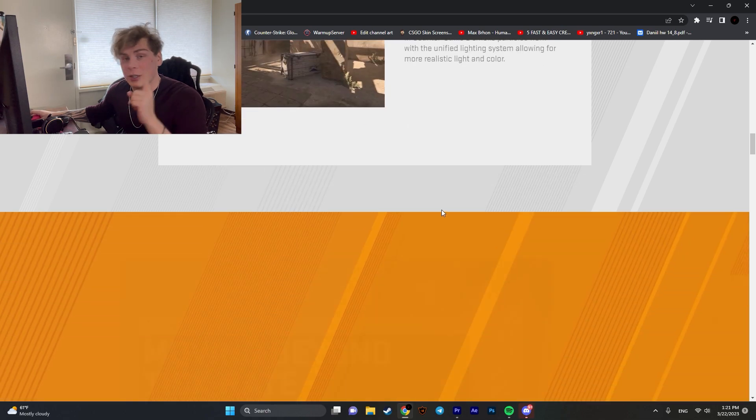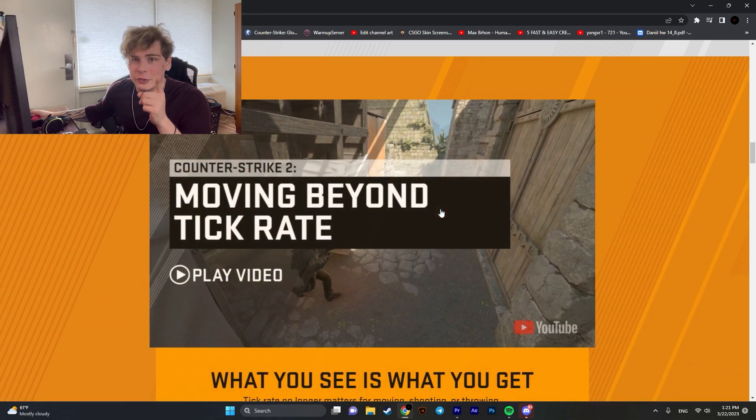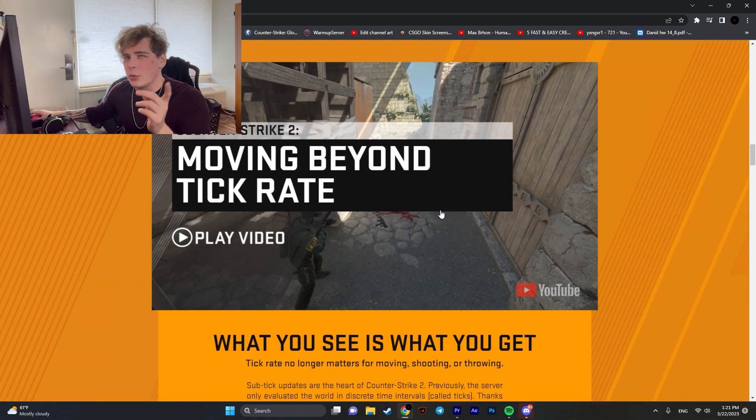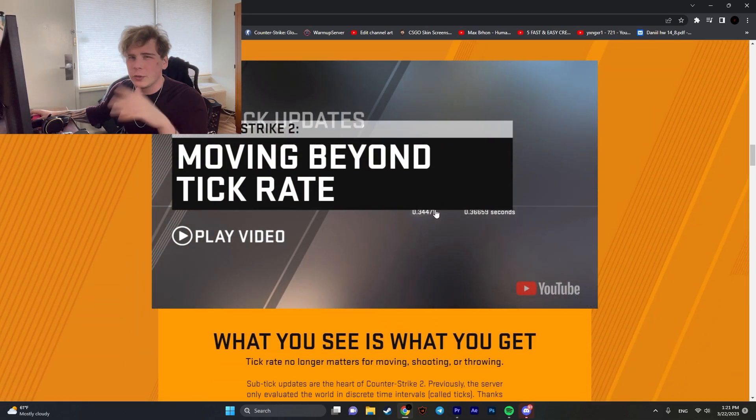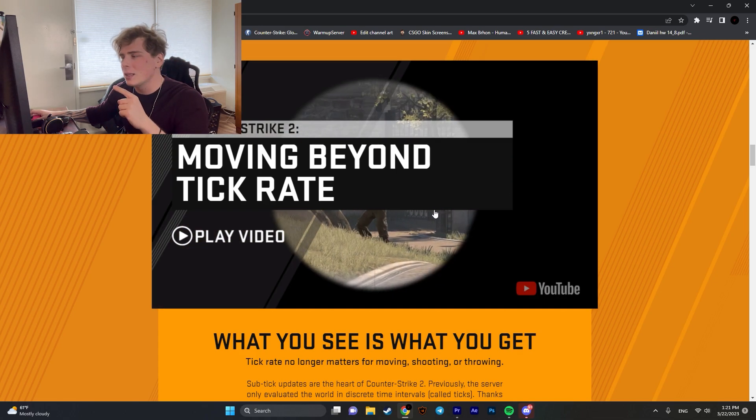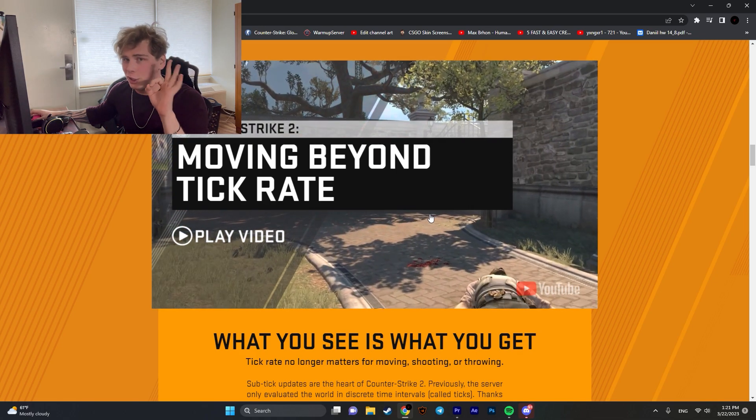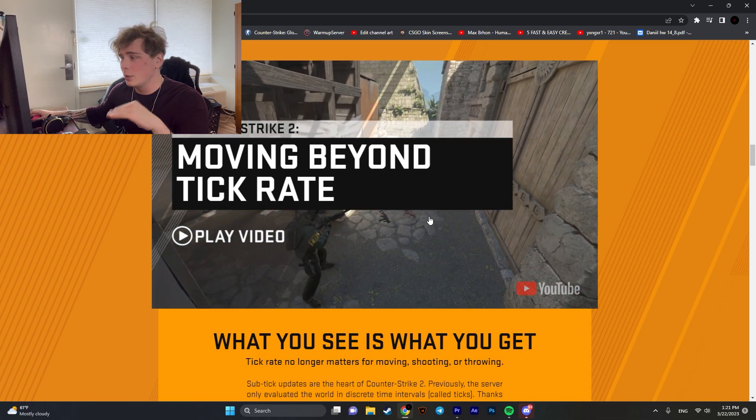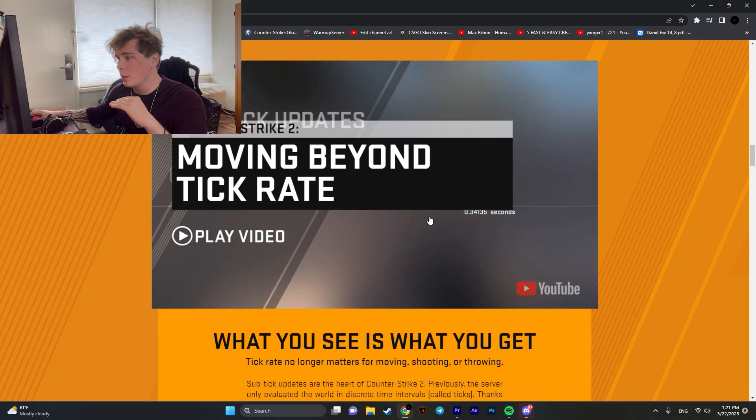They're introducing sub-ticking. They're gonna remove 64 tick, 128 tick. Instead, they're making zero tick. They're moving to a completely new system, which I'm really excited to see because I have never heard about this before and I'm looking forward to trying it.